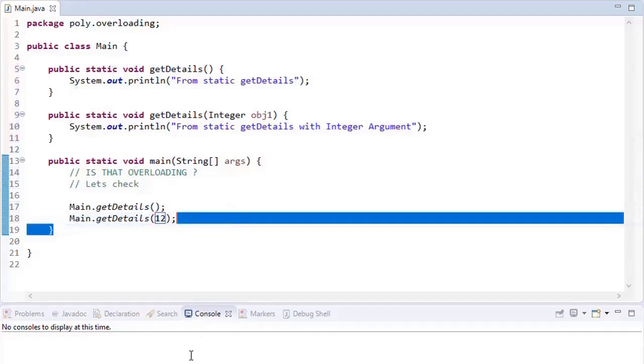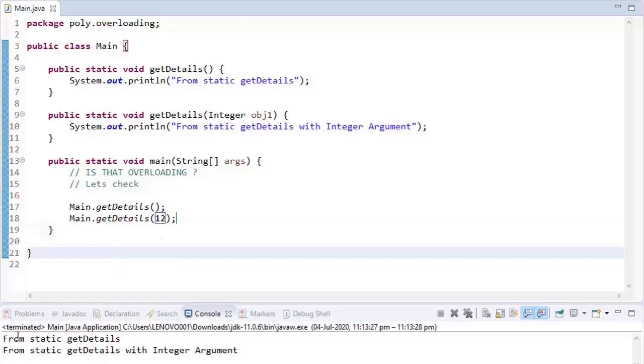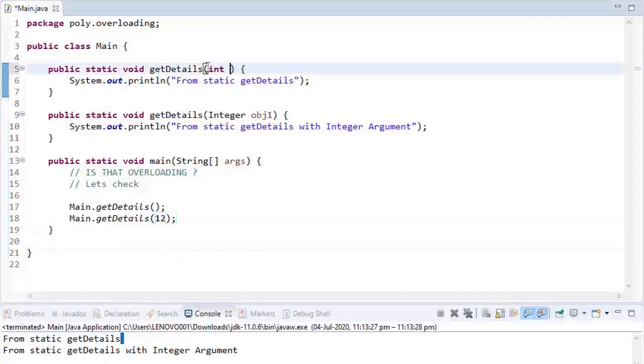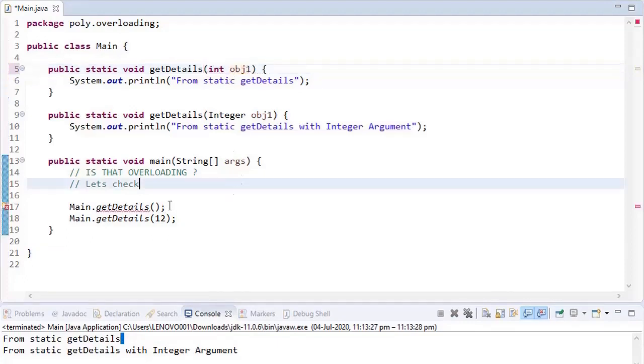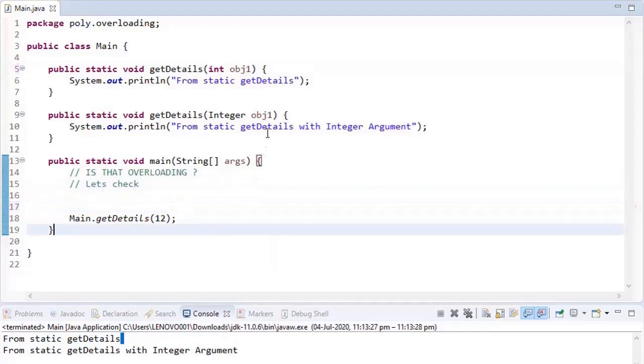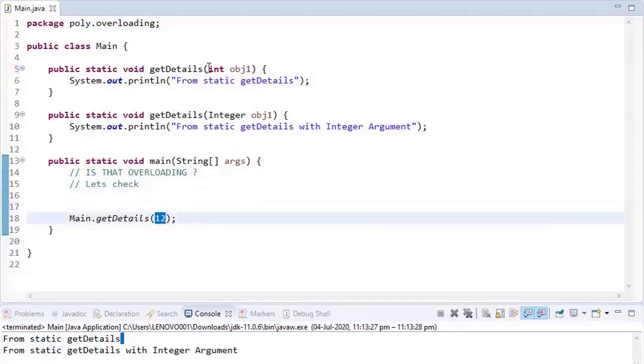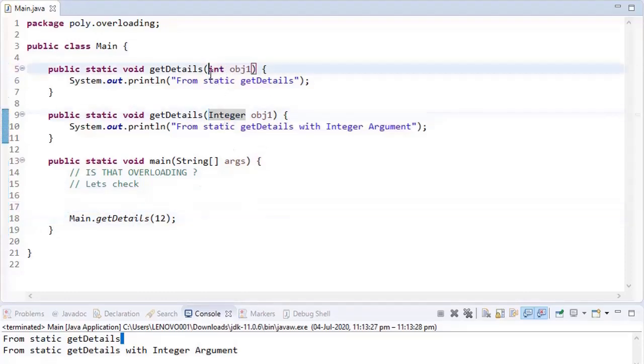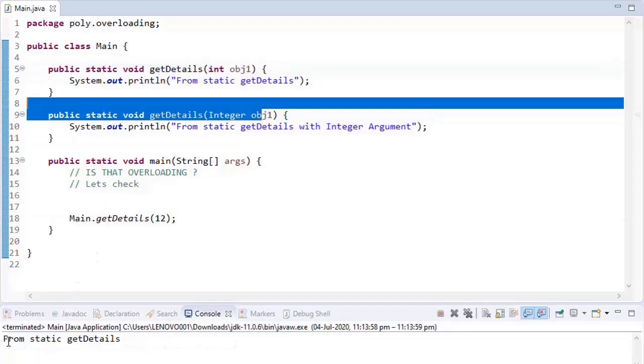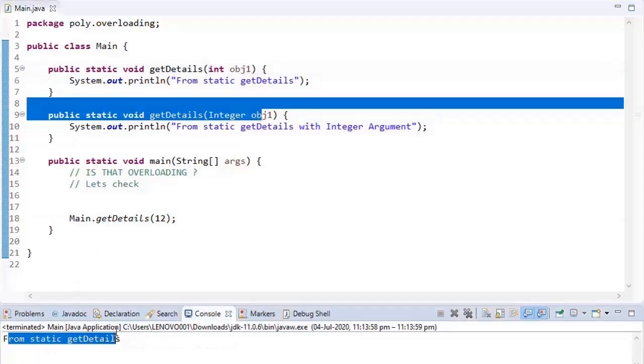overloading works with static methods. Yeah, we can see the output as well. Same thing, let's say if I'm having int object. Now we will test whether primitive gets priority if it is static. Is there any other change? Let's execute. From static getDetails, so there is no issue. Things are the same.